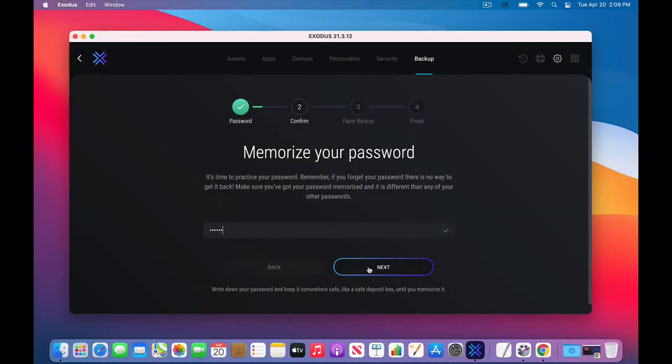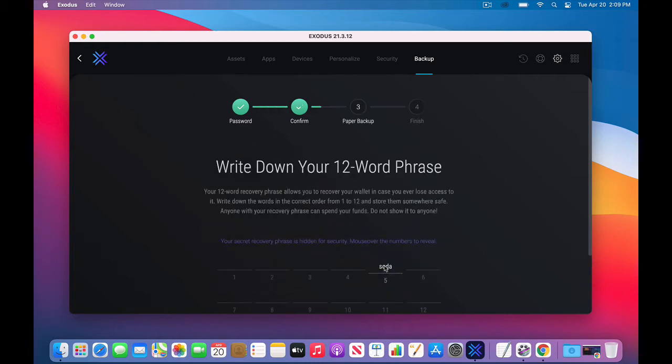And it is different than any of your other passwords. So I'll type it in one more time. And then I'll go to next. If it doesn't continue, you've typed it in incorrectly once or twice.